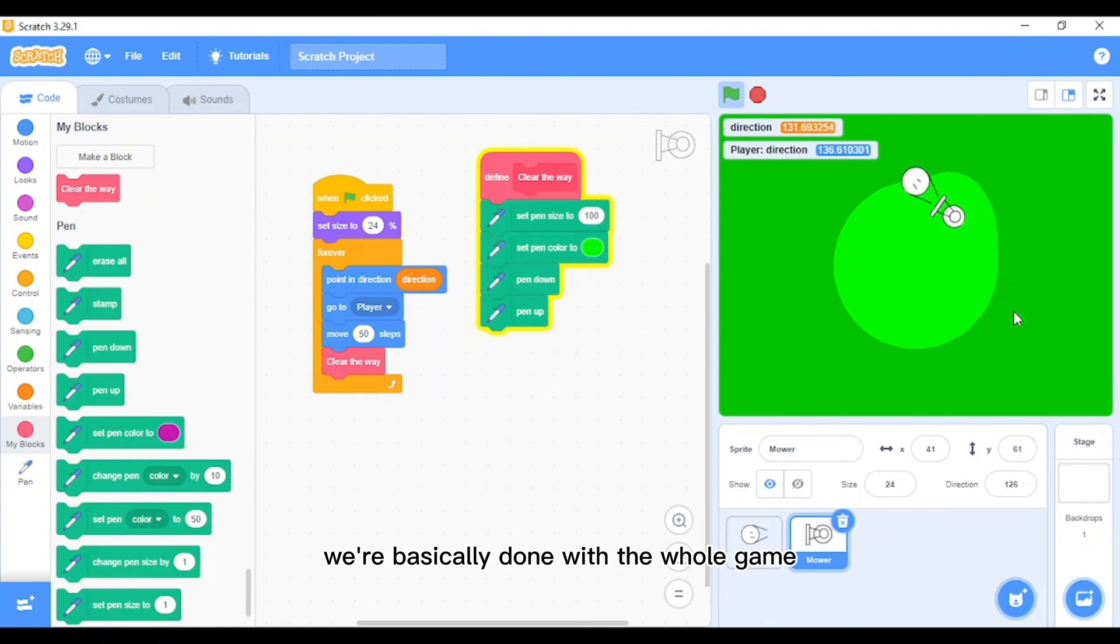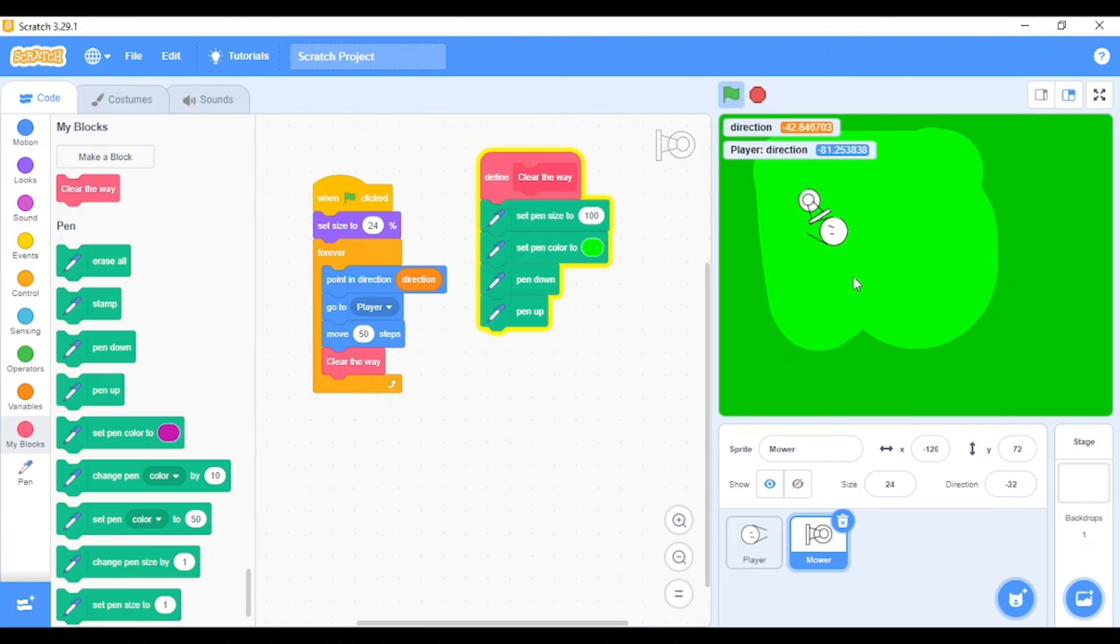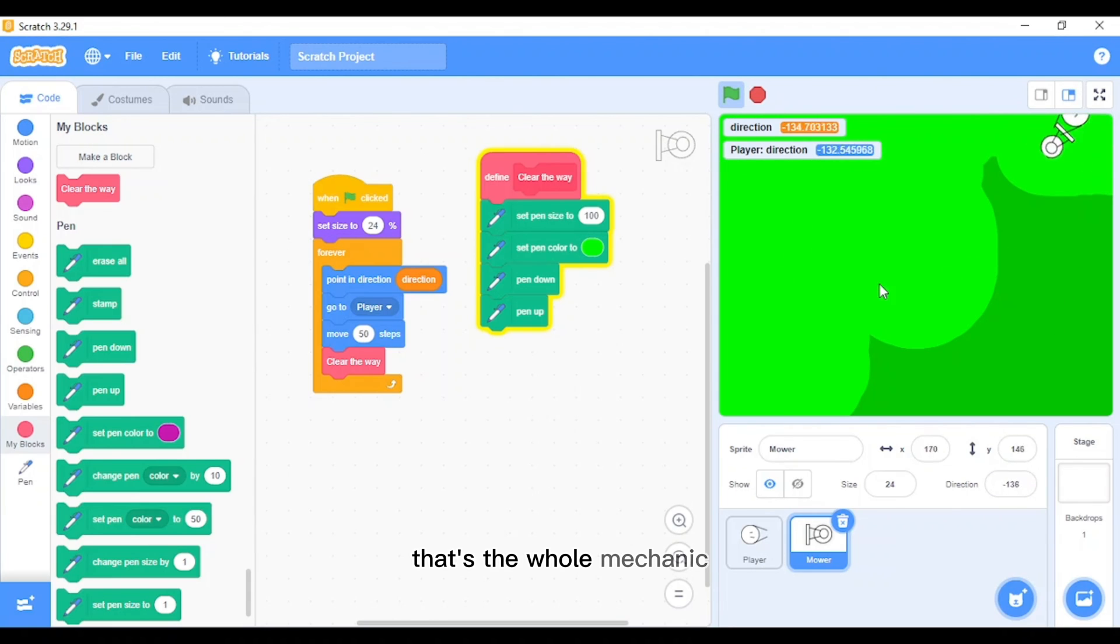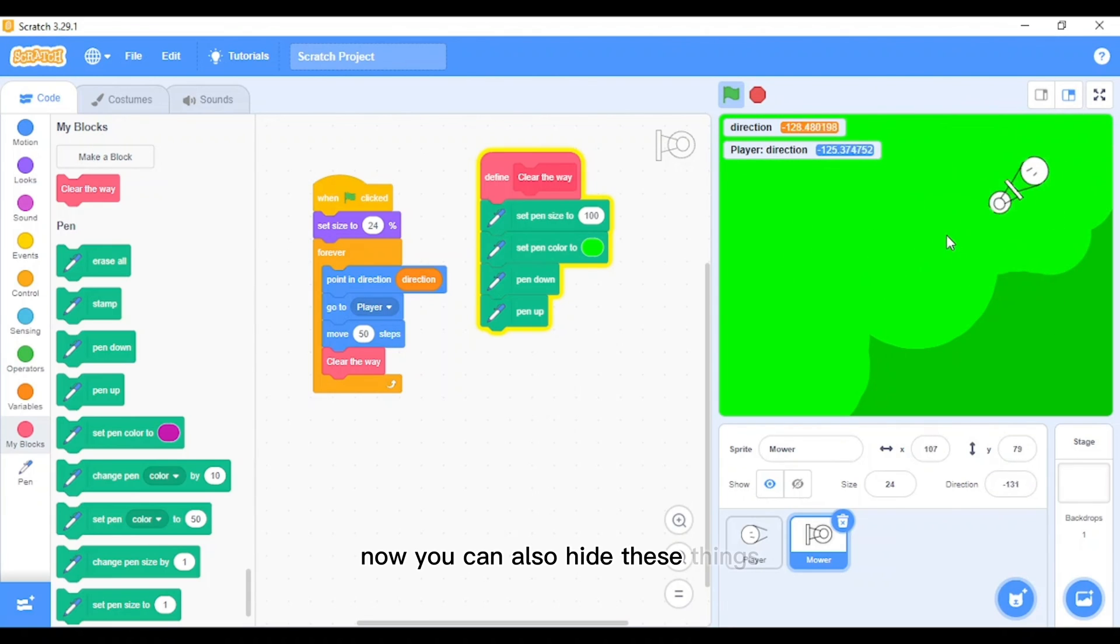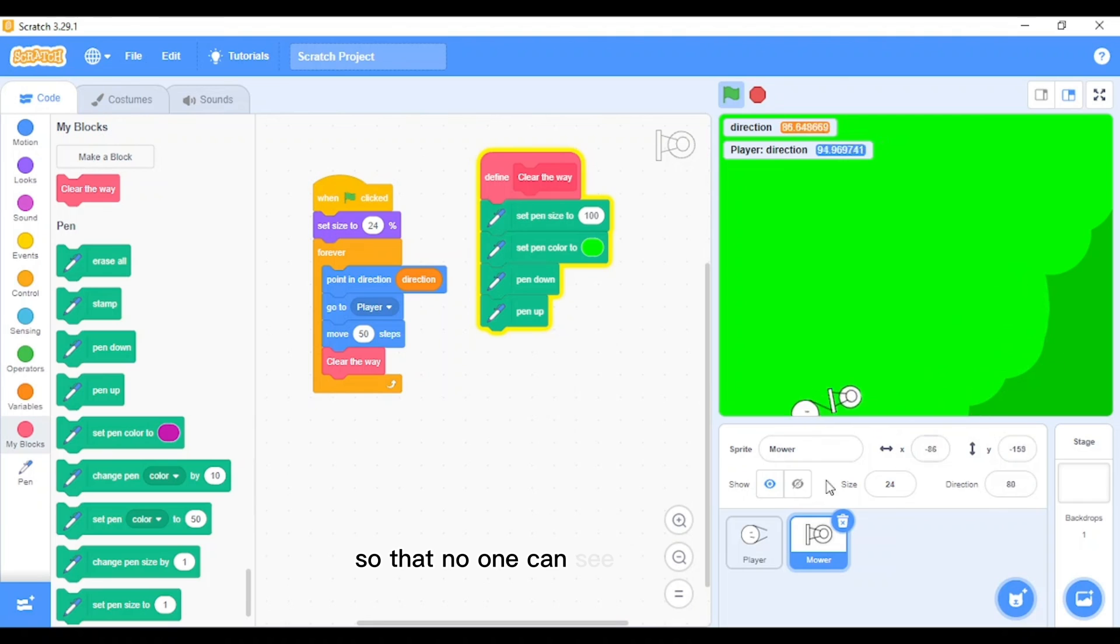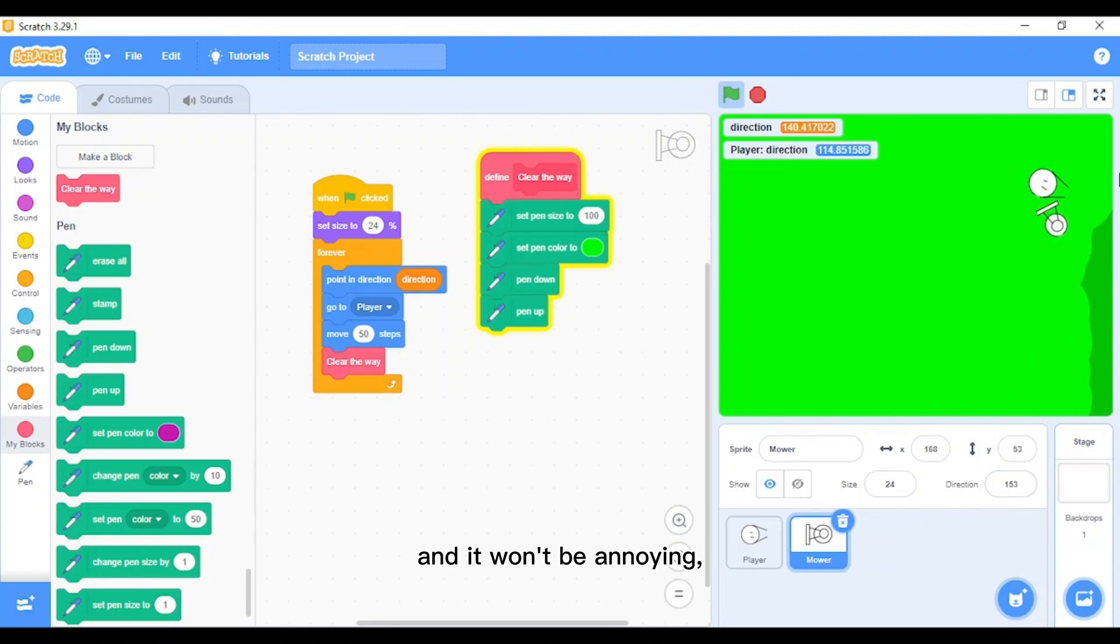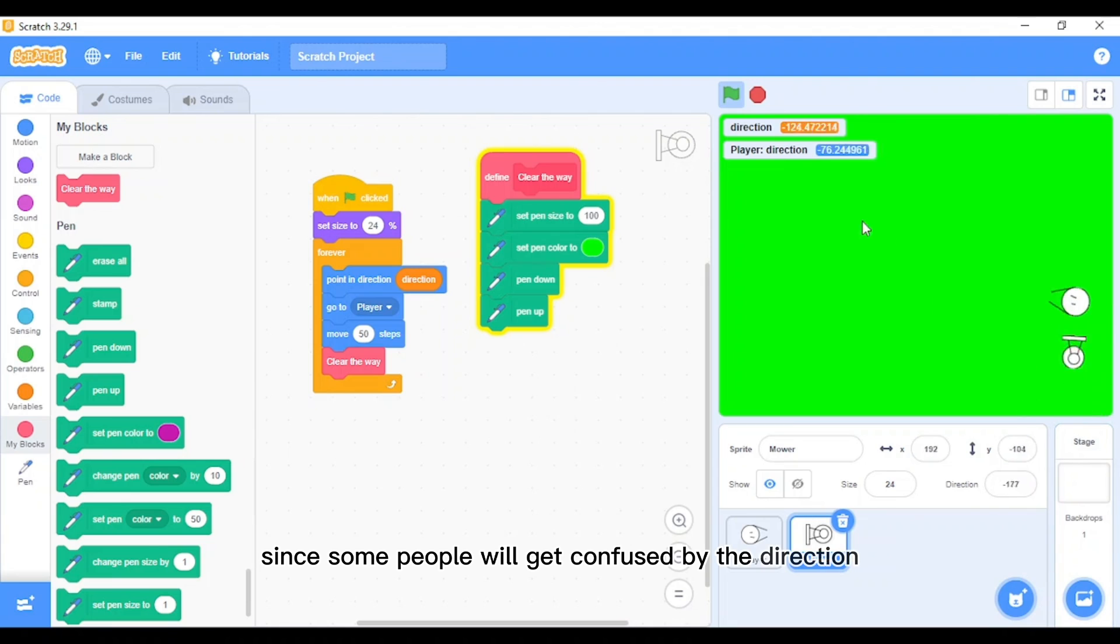So just move around, clear the grass, and that's all. You can also just do this. That's the whole mechanic. Now you can also hide these things so that no one can see the direction and it won't be annoying on screen since some people will get confused by the direction.